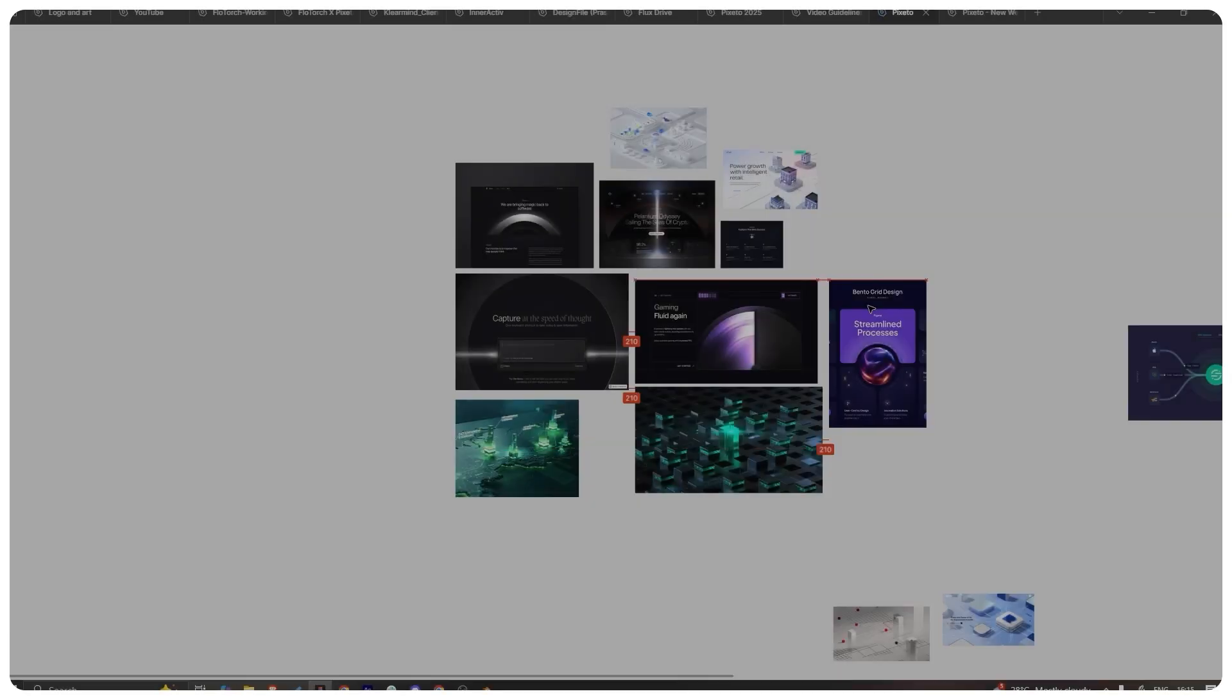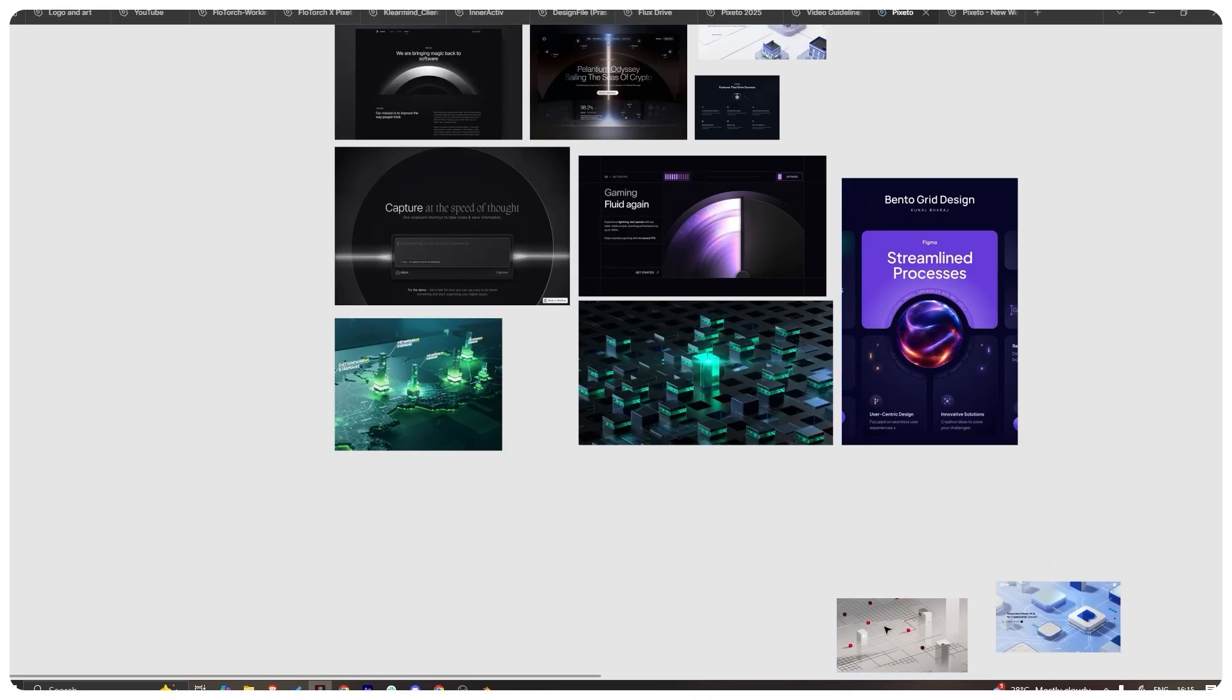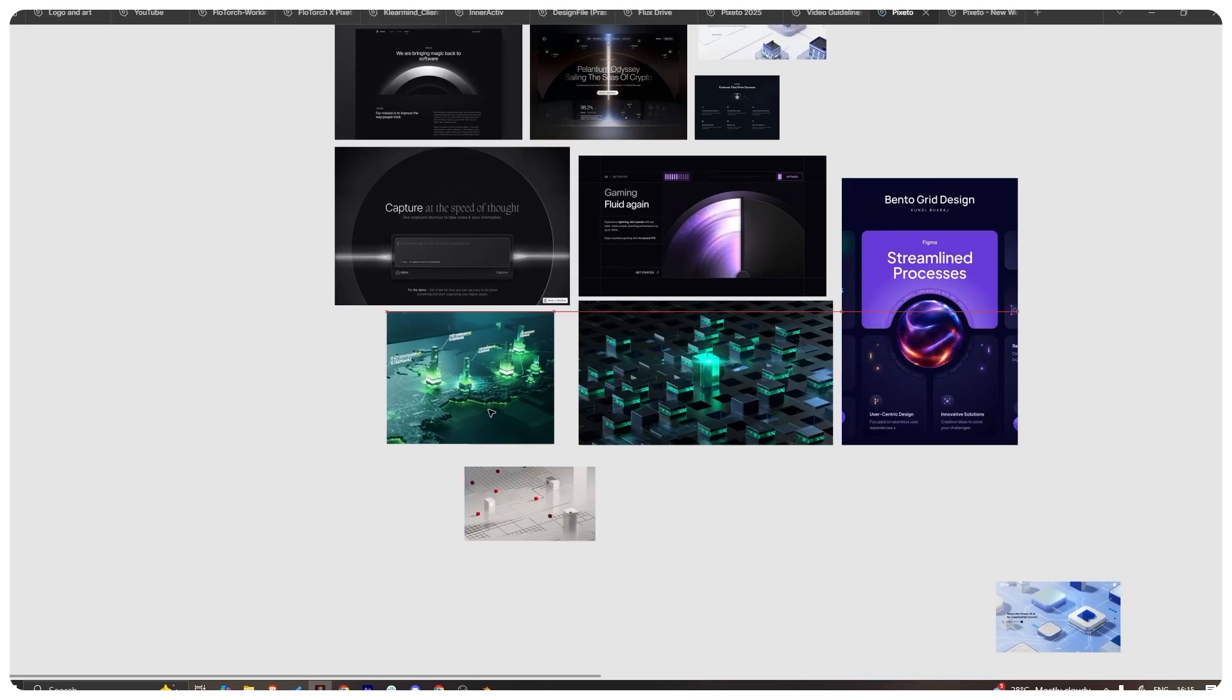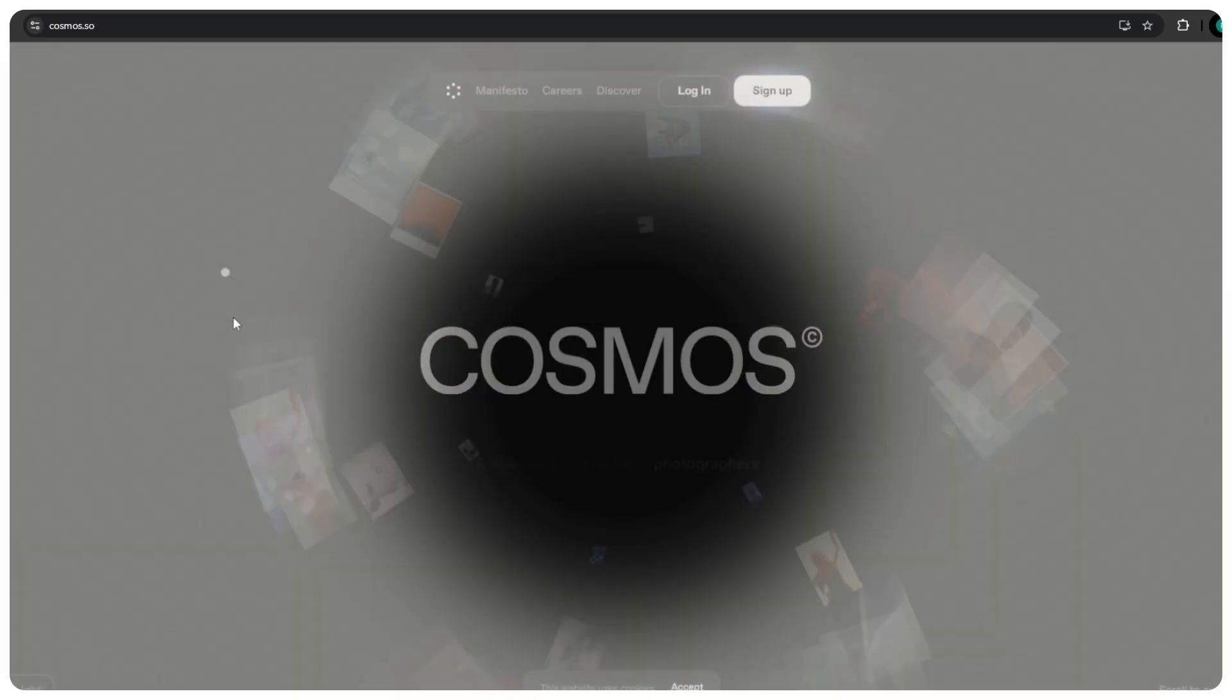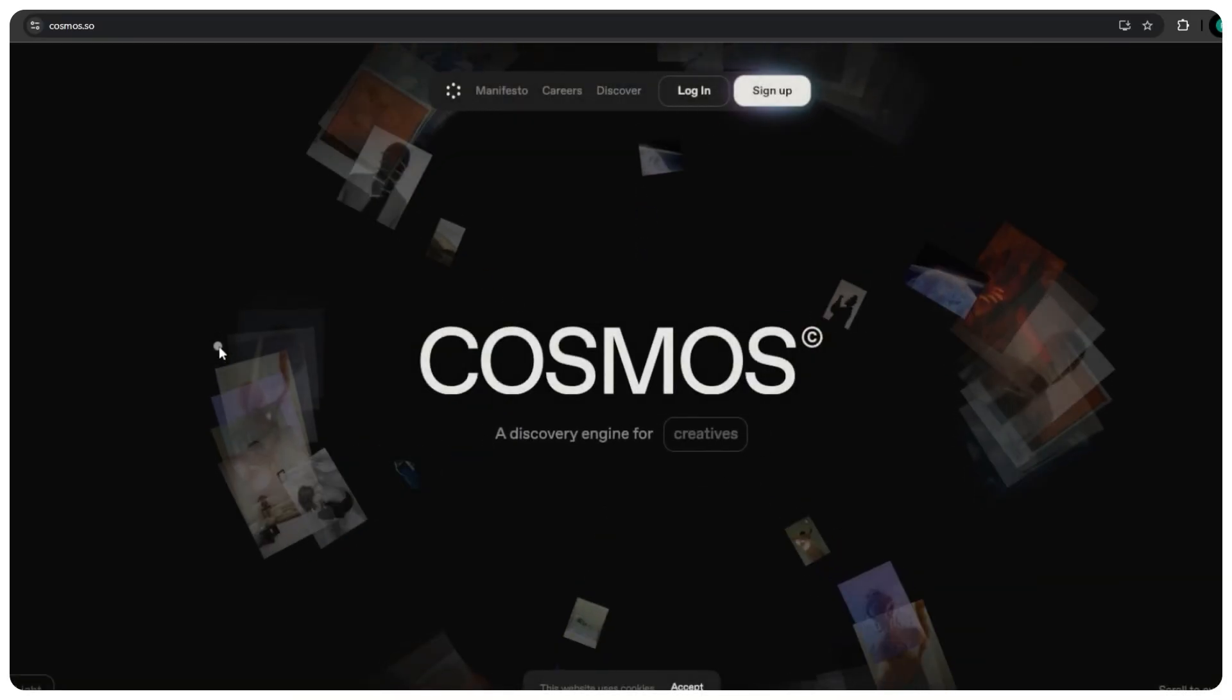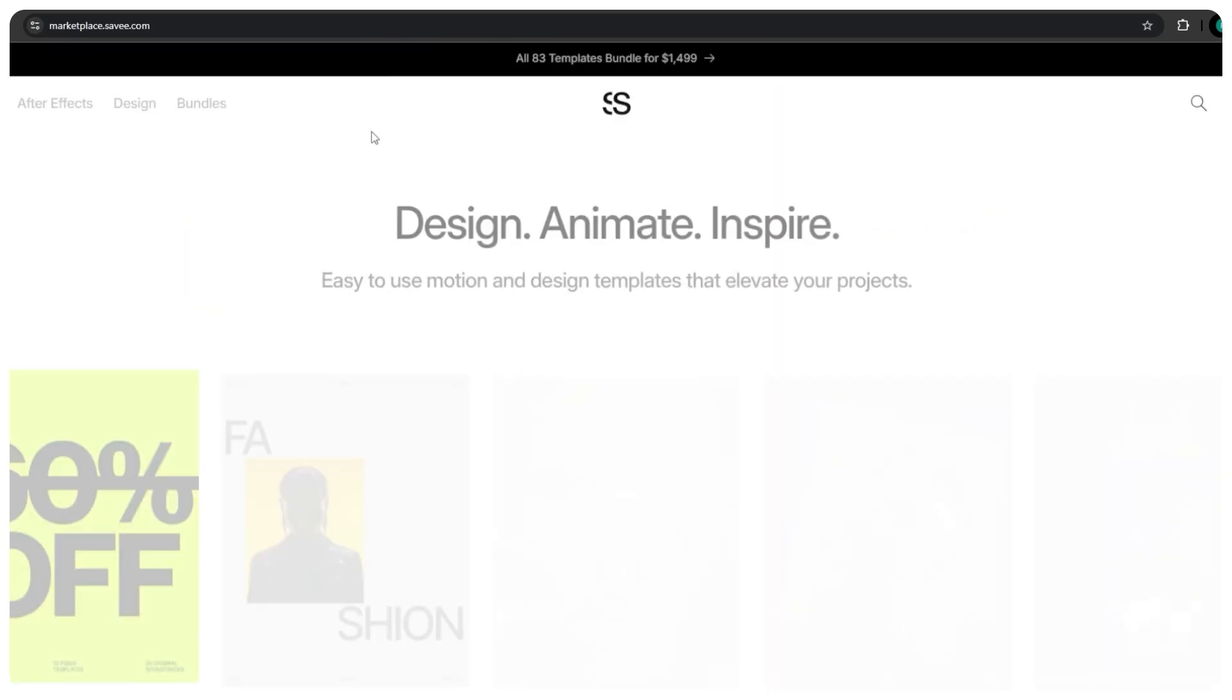We kick things off with a mood board, dragging and dropping images from Pinterest, Cosmos, Saveit and from some of our favorite platforms.